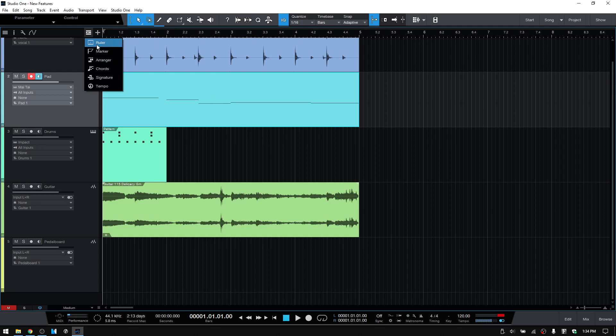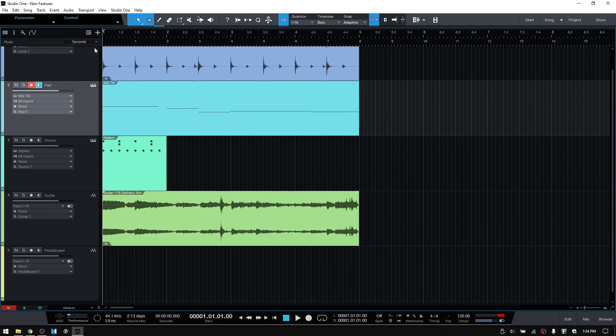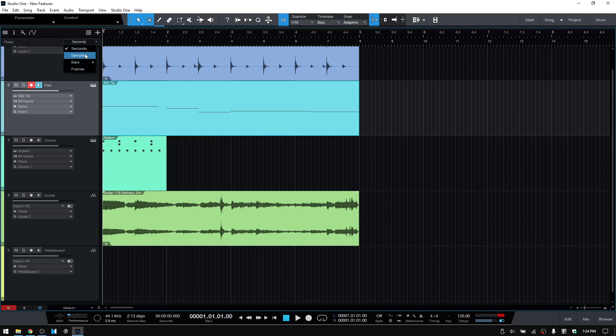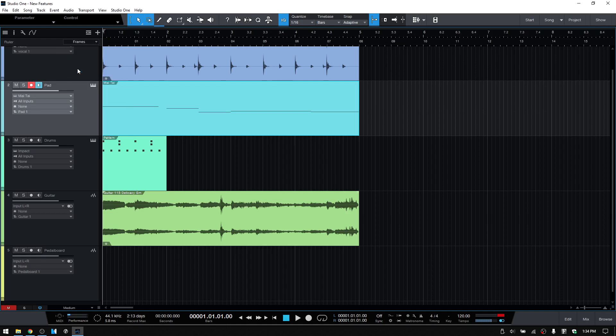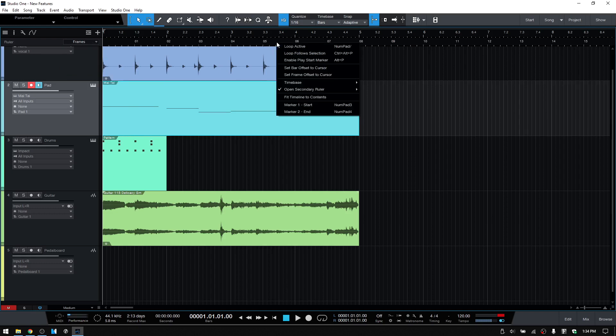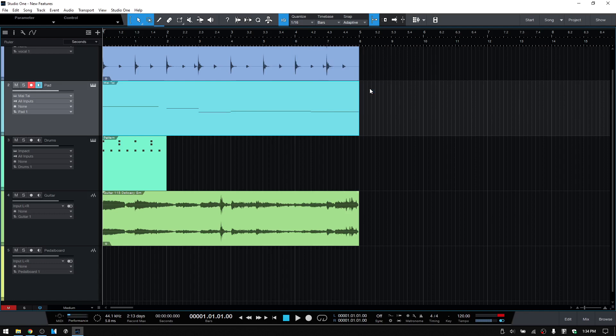We have a new ruler option, and this is going to allow you to have a secondary ruler up above here or below our main ruler. If we just click once to activate that, we can see there is now a second ruler. We have the option to change the format here in the dropdown menu. We can choose samples, bars, which the main ruler is already set to, frames, and we can also choose that by right-clicking on that secondary ruler. I'll change that to seconds.